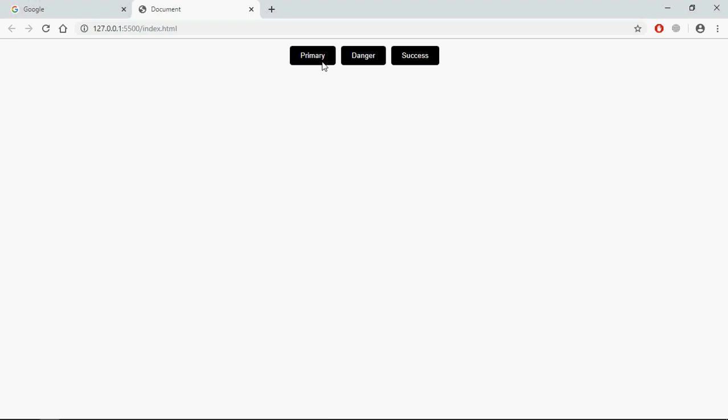On the click of this primary button I will give it a color of kind of a blue. In case of danger it will be kind of a red. And in case of success it will be kind of a green.